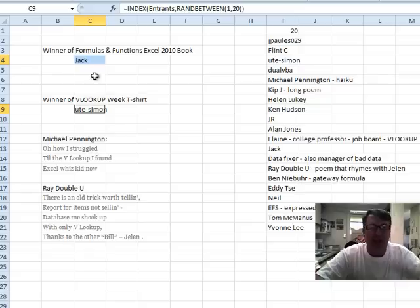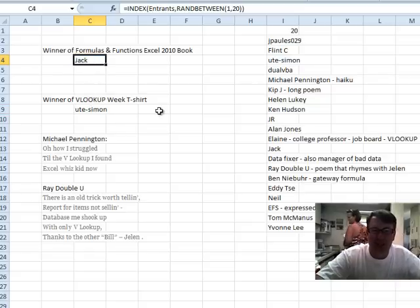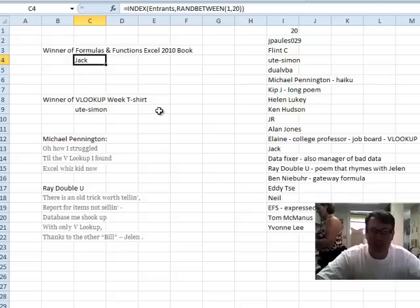There we go. So, hey, alright, so Jack wins the book and Simon wins the Look Up Week t-shirt.